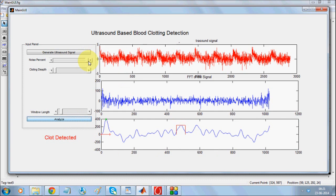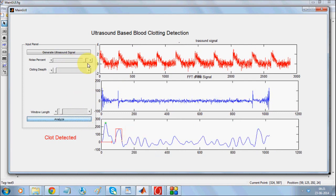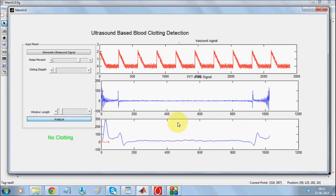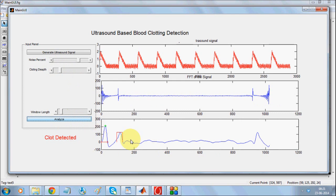Too much noise introduces significantly higher frequency bands in the signal — subsequent bands — causing the system to consider that a clotting. When the noise is a little lower, it detects properly. And as and when you introduce the actual clot signal, it detects it properly.